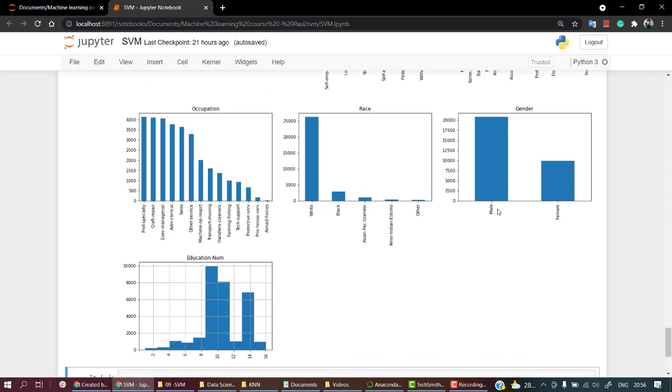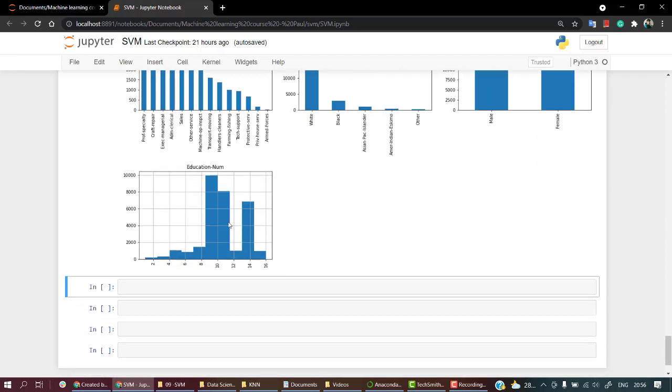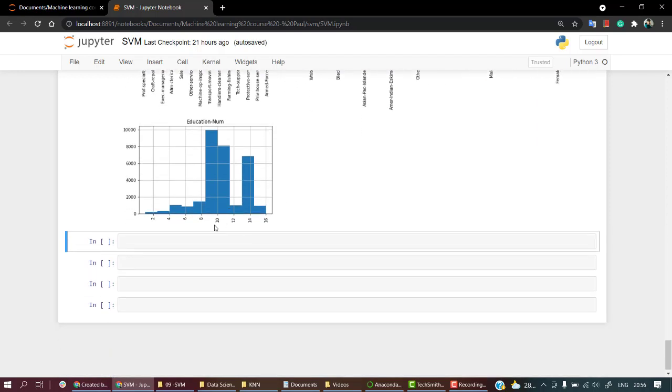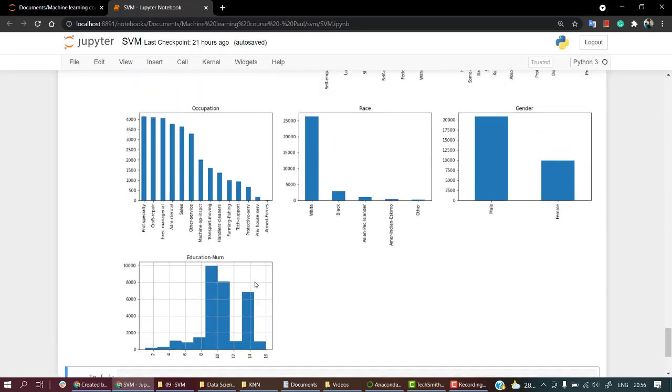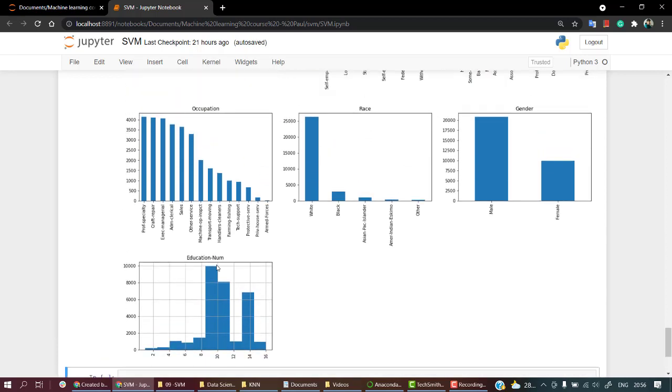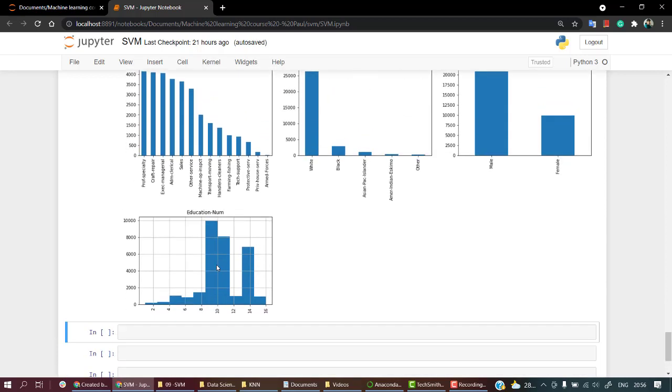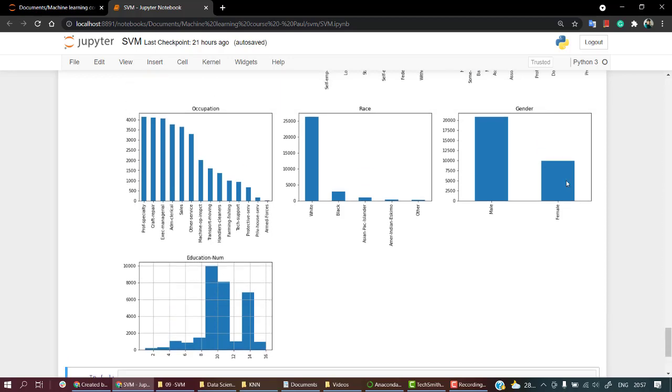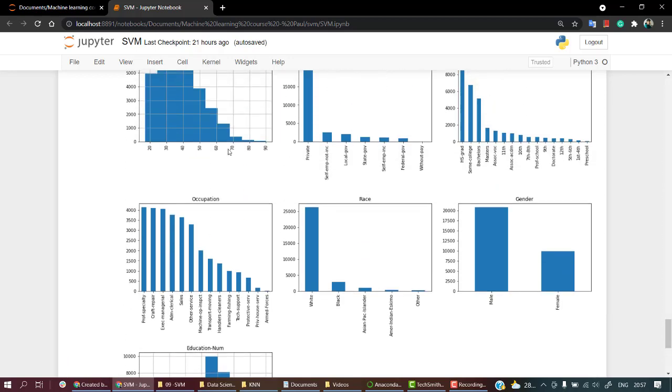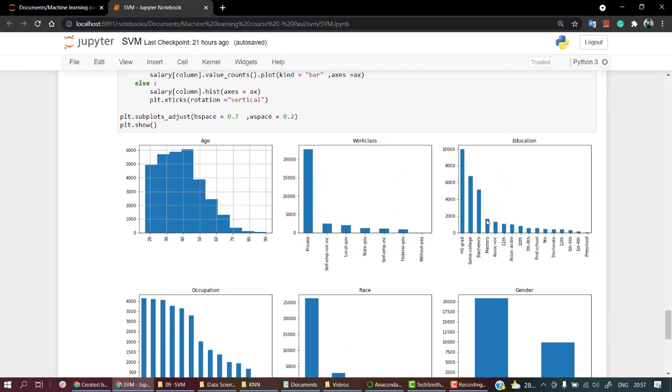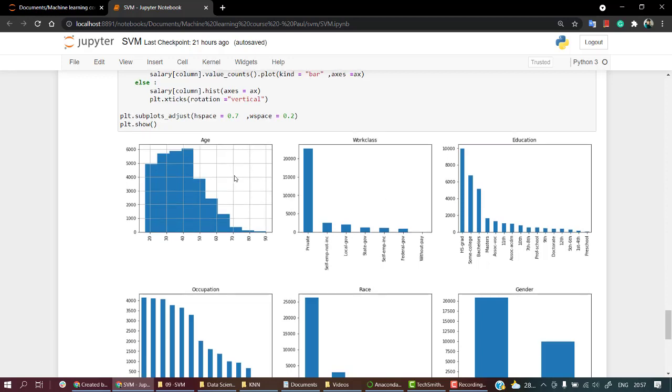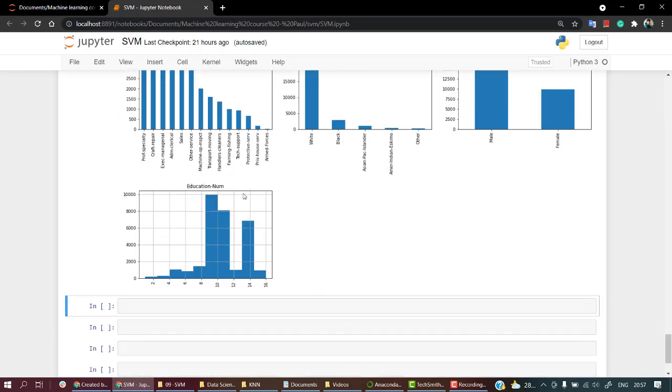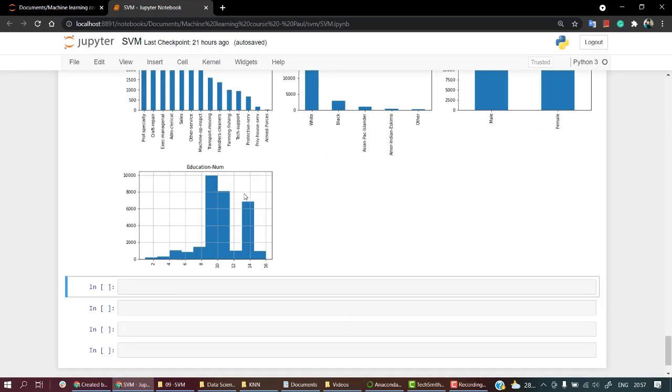Occupation is also very important, we're going to use occupation. Race is your call—I won't really use race because most data points are for white, so these won't correlate much. Gender—male and female points, which is good, we're going to take gender also. Education number is really important. So the features we're going to use are education number, gender, occupation, education, and age.